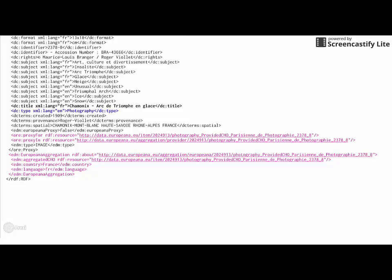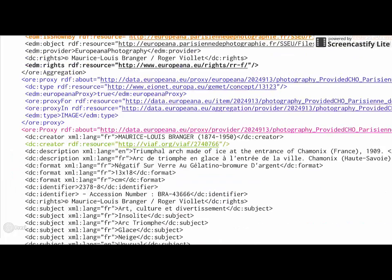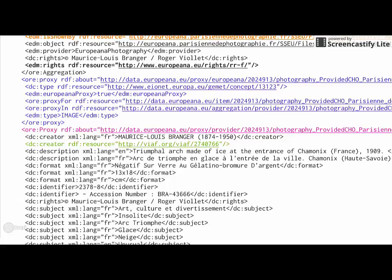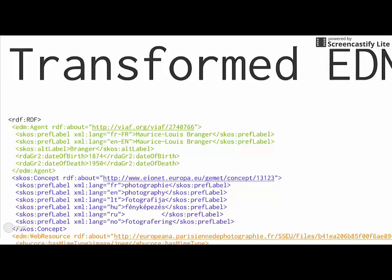After this is done, we start the dereferencing and enrichment of the dataset. Dereferencing means that we are using URIs provided with the original data to look up the information in the associated vocabularies and add this information to the corresponding contextual class we create for that purpose. In that case, a link to the Virtual International Authority Files, VIAF, for DC Creator is provided, marked in green. And we use the link to get information from VIAF about that person and feed that information into the class EDM Agent.